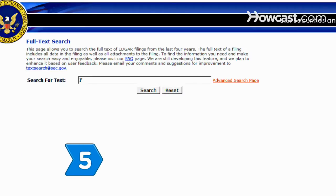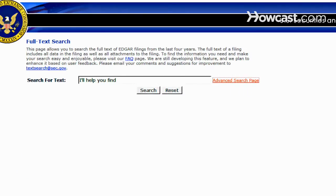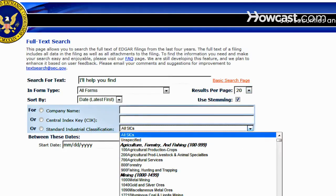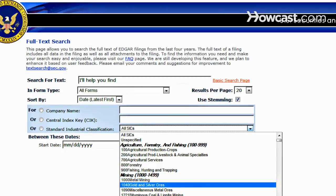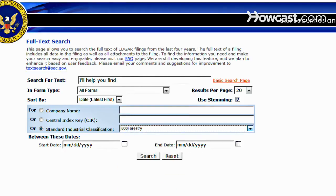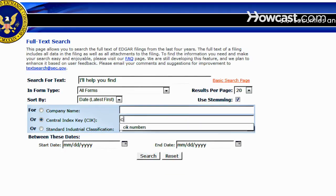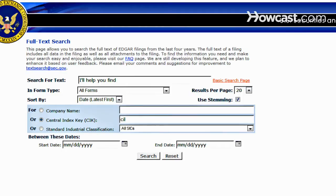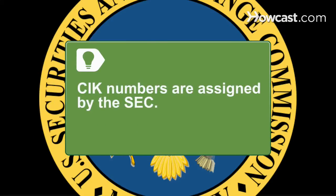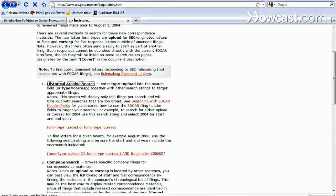Step 5: Try an advanced full-text search. With this option, you can search for broader company info by selecting a standard industrial classification, such as forestry or bakery production. You can also search for specifics via central index key, or CIK, numbers. CIK numbers are given to companies and individuals by the SEC.